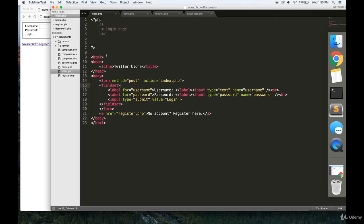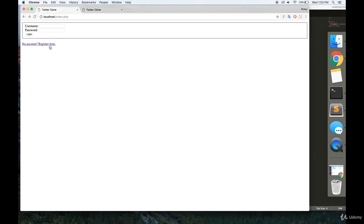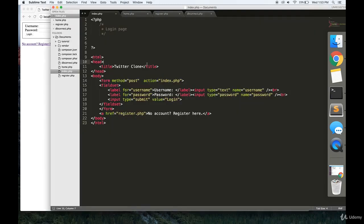Then you're going to want to make a file called index.php. This is going to be the login page. You can pause the video and copy down this HTML. This just makes this form over here: a form, a login button, and a link to the register page.